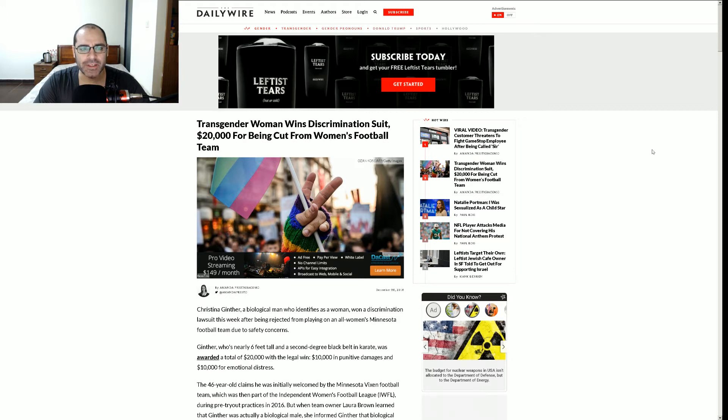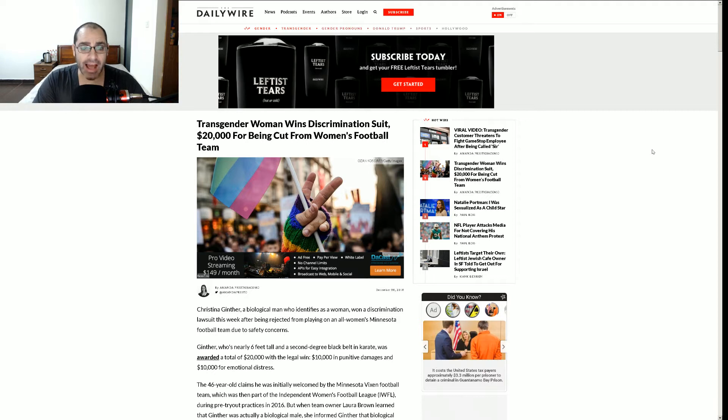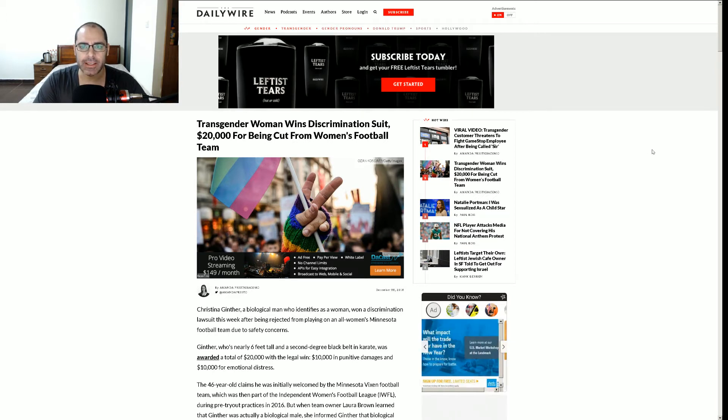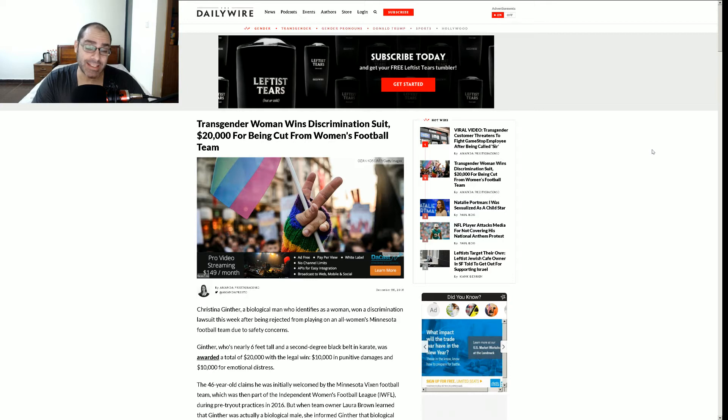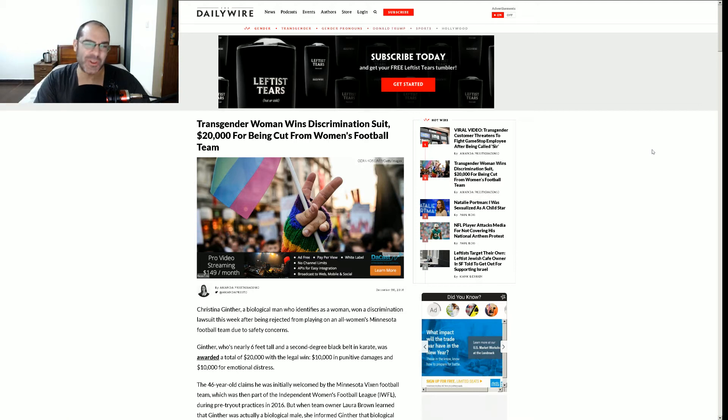So this is from the Daily Wire. Transgender woman wins discrimination suit, $20,000 for being cut from woman's football team? Really? Now first of all, I don't know if this is like the soccer football, but I guess it is. I mean, I don't think there's a football team where the women are actually playing American football. So I guess this is soccer. They call it football in Europe, right?